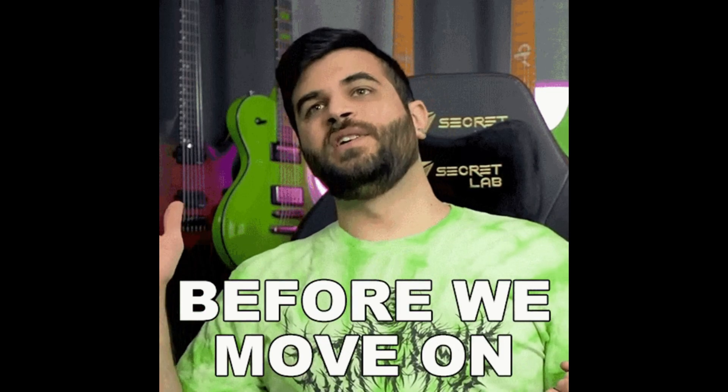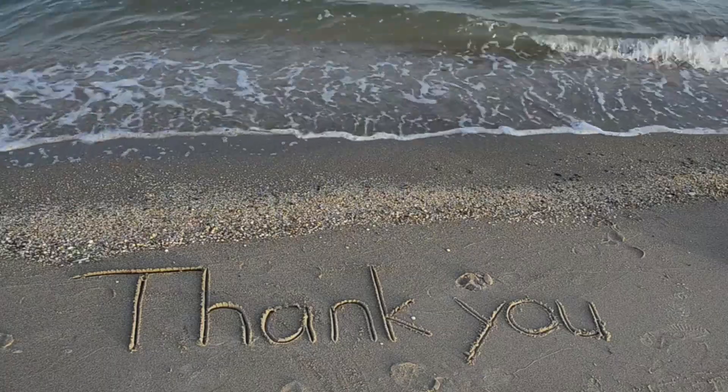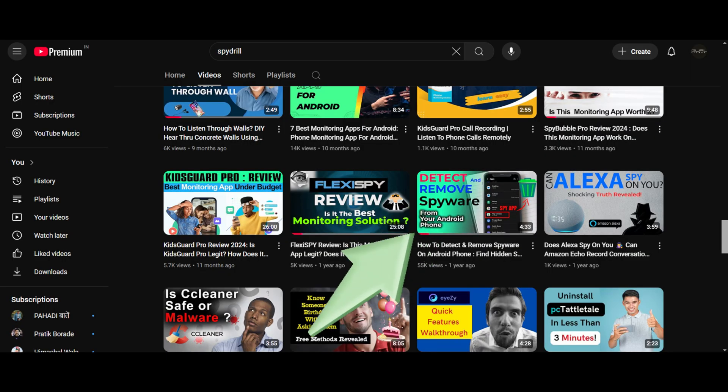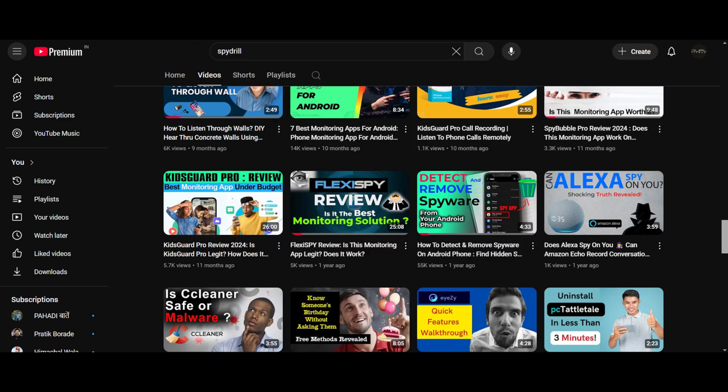Before we proceed, I would like to thank you guys for showing a lot of love to one of my previous videos where I talked about how to detect and remove spyware from your phone. If you haven't seen it yet, make sure you check it out from the i button.